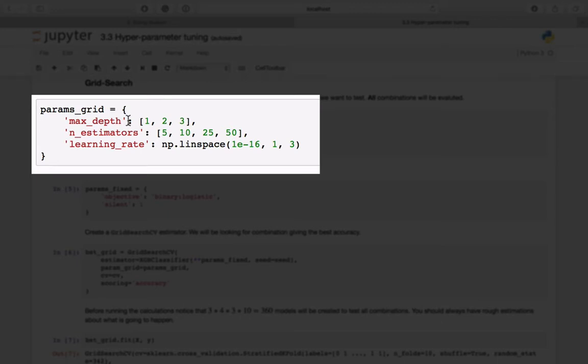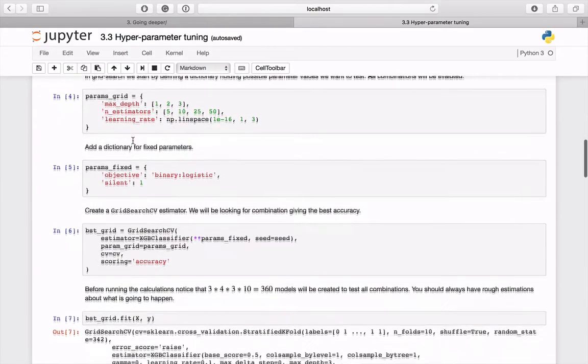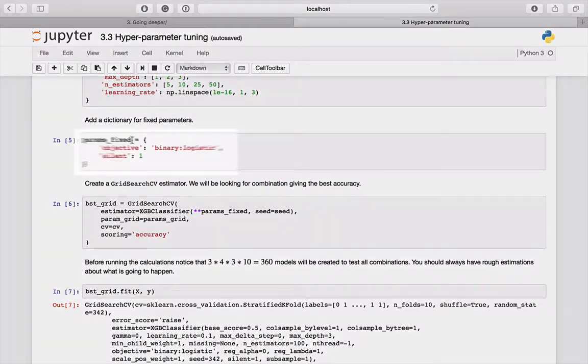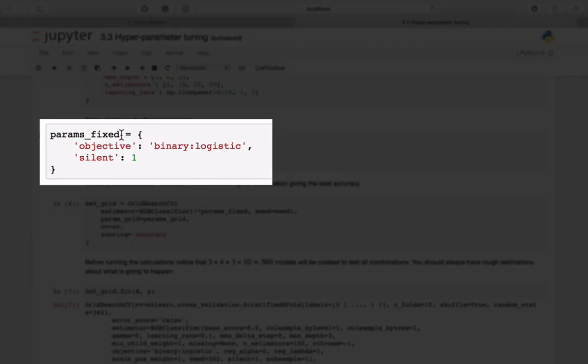In this example, we will check three values for max_depth, four values for the number of estimators, and three values for learning_rate. Then we will prepare another dictionary, but this time it will hold only those parameters that will be fixed.